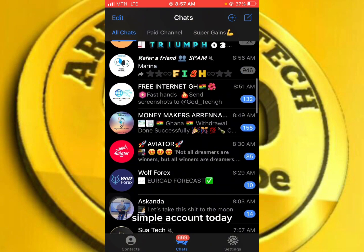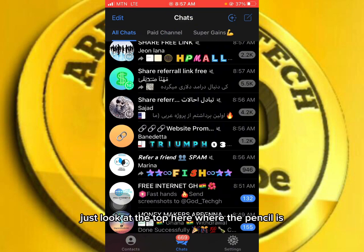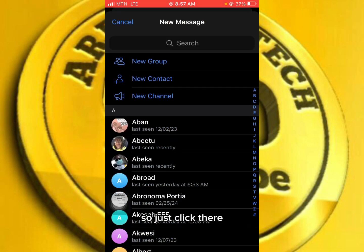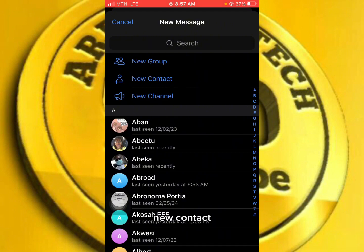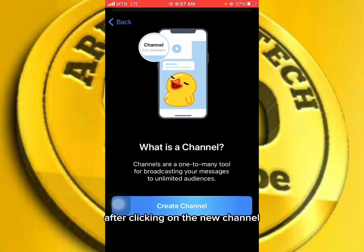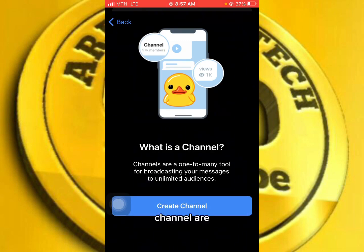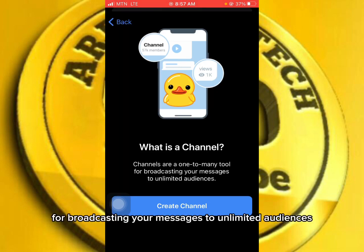After downloading and installing Telegram, launch the app and create your account. After creating the account, look at the top where the pencil icon is and click there. You will see options: New Group, New Contact, and New Channel. Click on New Channel. It will ask you what a channel is — channels are one-to-many tools for broadcasting your messages to unlimited audiences.